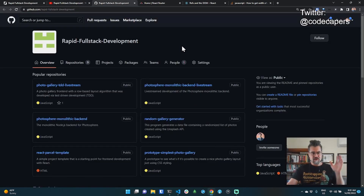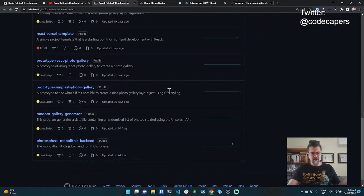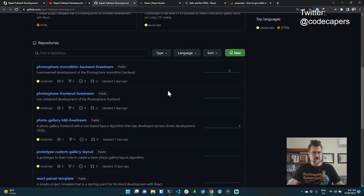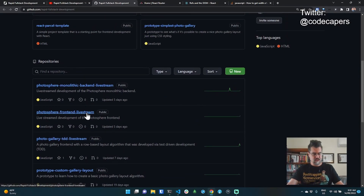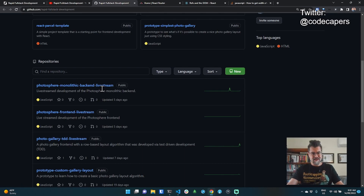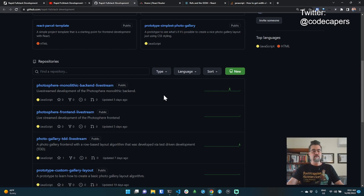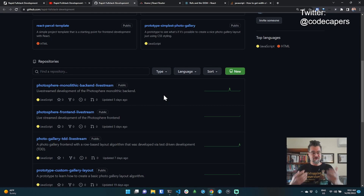All the code I'm developing in this live stream is available on GitHub — find Rapid Full Stack Development on GitHub and you'll see a bunch of repositories. The code repositories we're working with today are mostly the front end. We're working towards completing the first version of the Photosphere front end. In the last session we connected the front end to the monolithic back end, and today we're moving forward to get photos to upload to the back end — not just view them, but upload them as well.